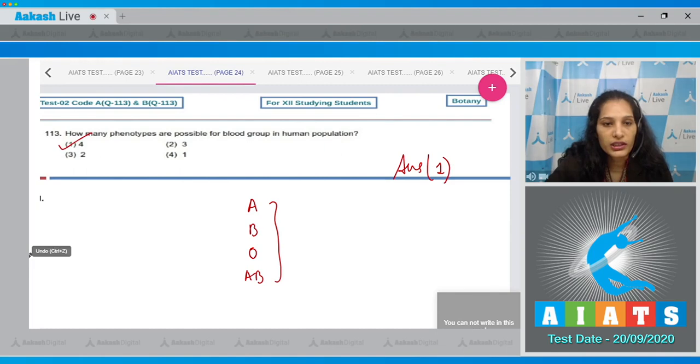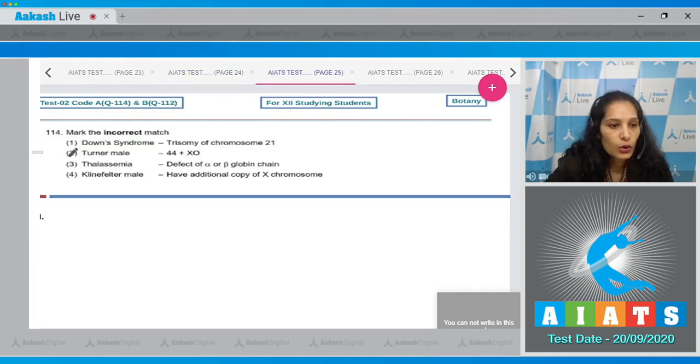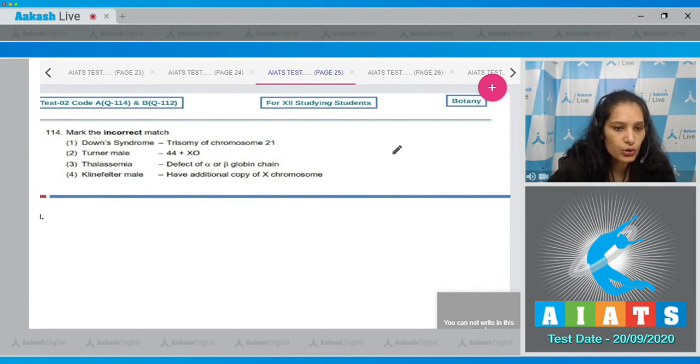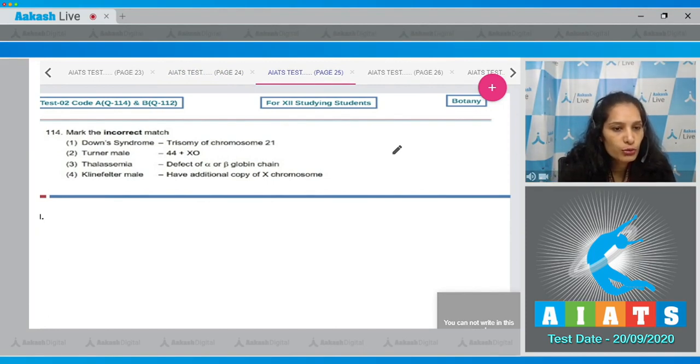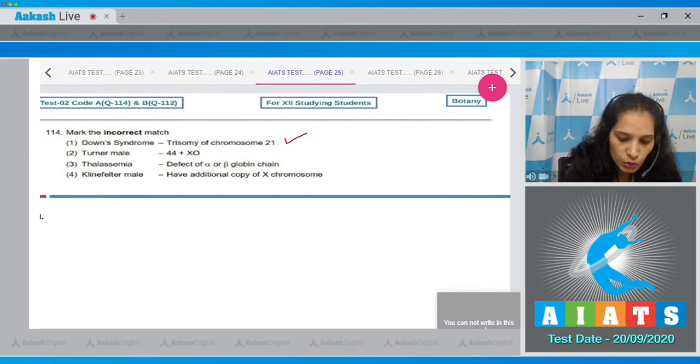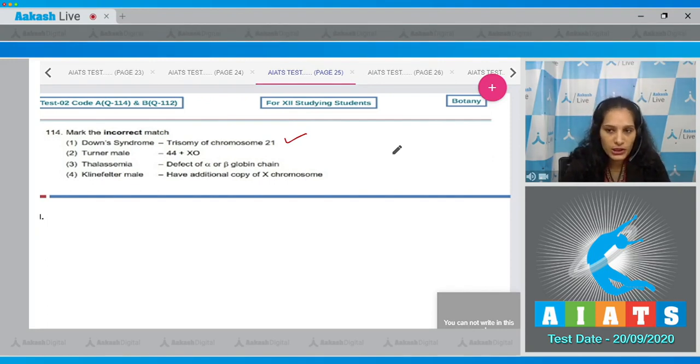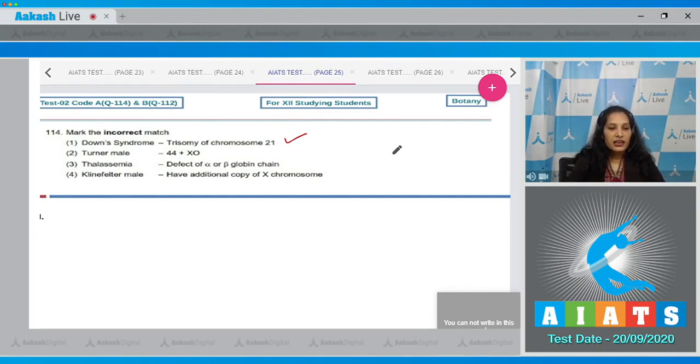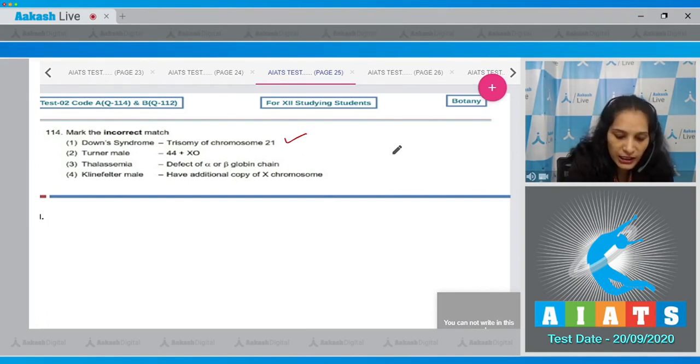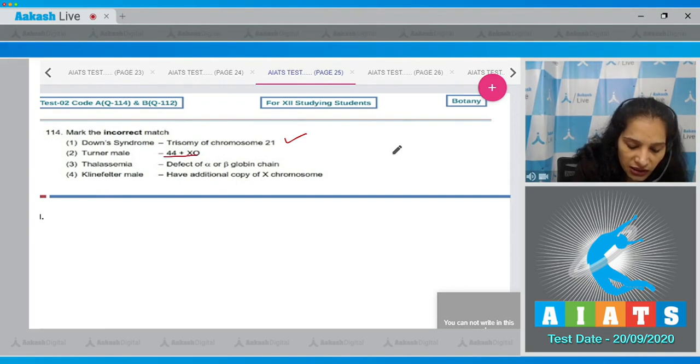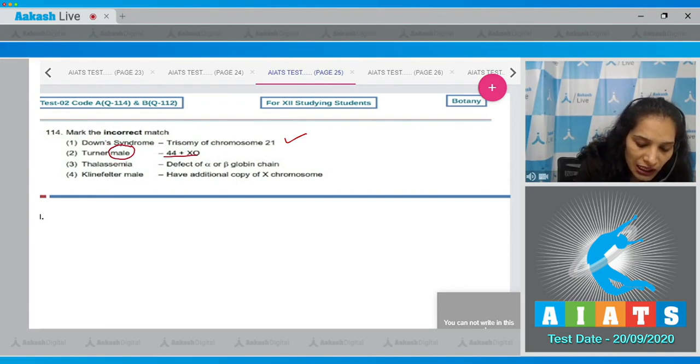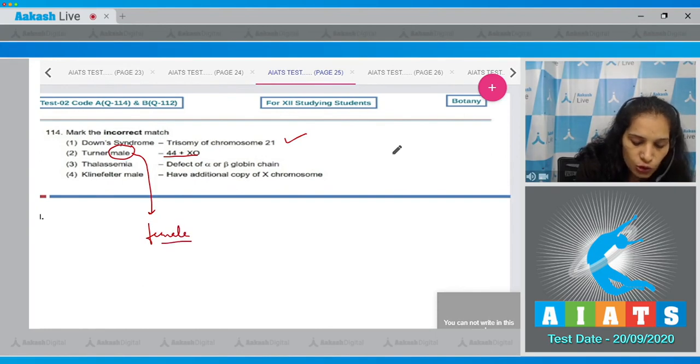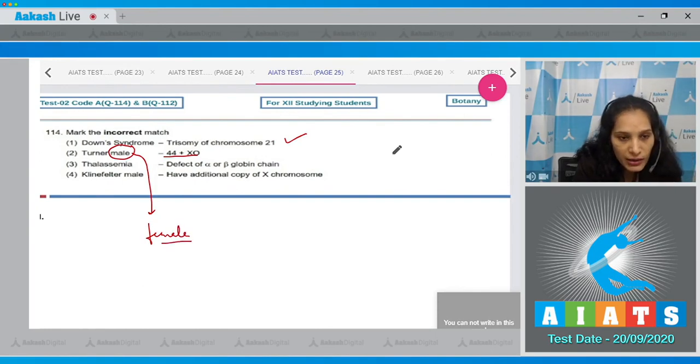Question number 114: Mark the incorrect match. Down syndrome trisomy of chromosome 21 - it is true. Turner's male 44 plus XO - no, in this case this genotype determines Turner's female because for males there should be Y chromosome.